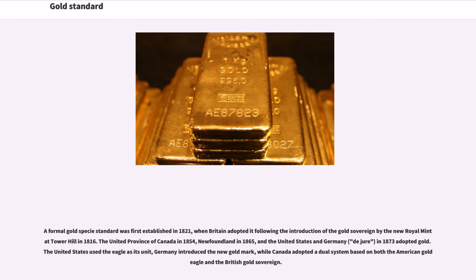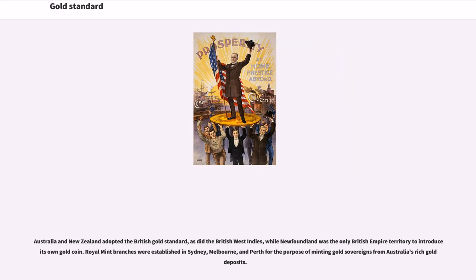The United Province of Canada in 1854, Newfoundland in 1865, and the United States and Germany, de jure, in 1873 adopted gold. The United States used the eagle as its unit, Germany introduced the new gold mark, while Canada adopted a dual system based on both the American gold eagle and the British gold sovereign. Australia and New Zealand adopted the British gold standard, as did the British West Indies, while Newfoundland was the only British Empire territory to introduce its own gold coin.